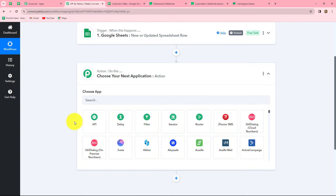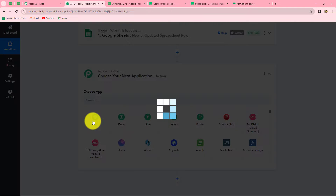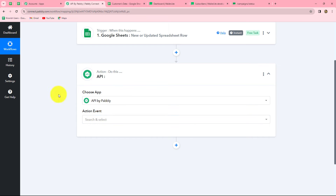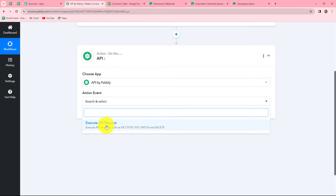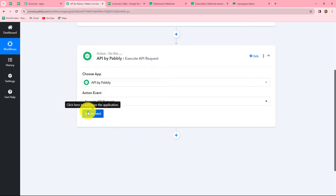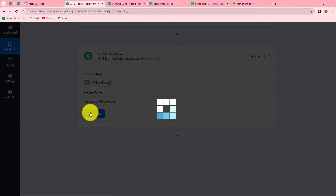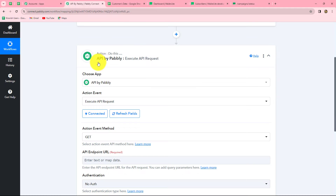In order to send the data, first we will select our action application as API by Pabbly. Now we have to select our action event, so let's select 'Execute API Request'. We will click on Connect and because this is an inbuilt feature of Pabbly Connect, it is already connected.